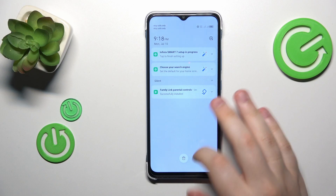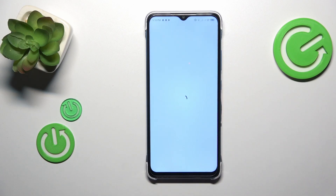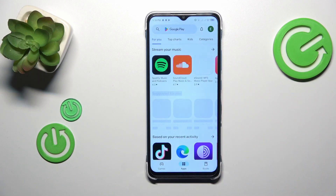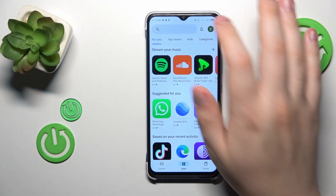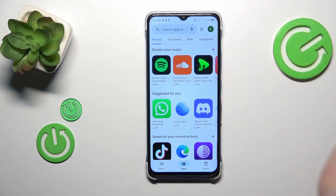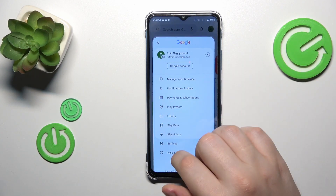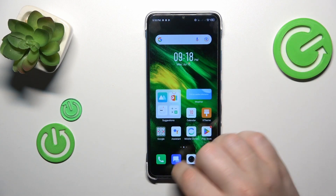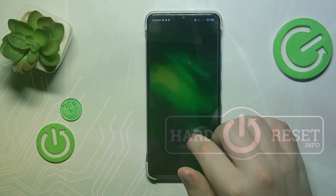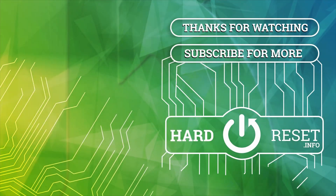I can also assure you that the parental controls did not return. Anyway, that would be it for this video. Thanks for watching, and bye-bye.